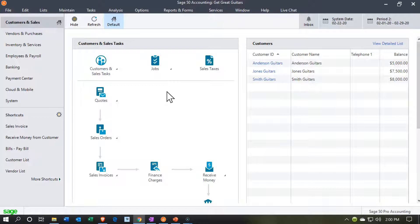If it's something that doesn't involve cash and doesn't happen very often, then you're probably going to go to the journal entry. Notice that's kind of reversed from what you normally think. If you learn financial accounting, you might want to do everything with journal entries, but that's not usually how to think about it. You want to use forms first if you can, then deposits or checks involving cash flows, and only if you can't do any of that do you go to the actual journal entry process.